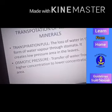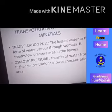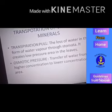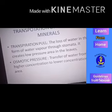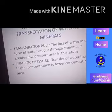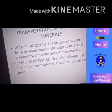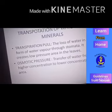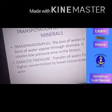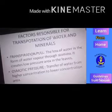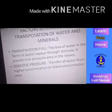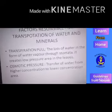Osmotic pressure is the transfer of liquid from higher concentration to lower concentration. Due to osmotic pressure and transpiration pull, water reaches the leaf — the kitchen of the cell.